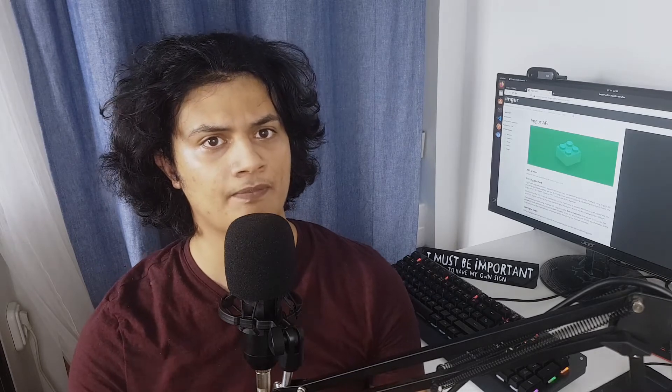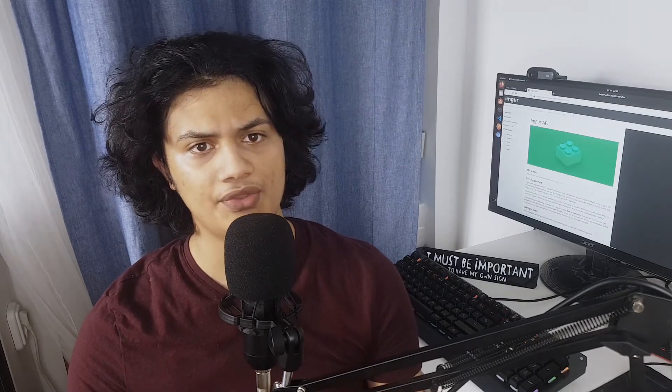So today I'd like to use APIs to solve an actual problem, which is how to host images — and that's using the Imgur API.